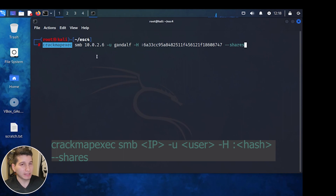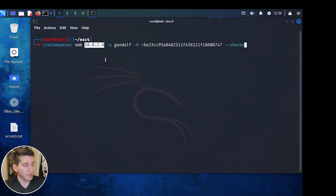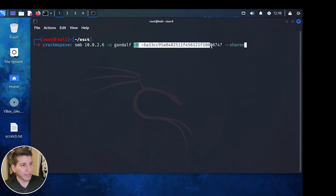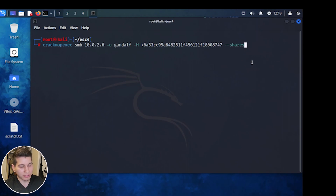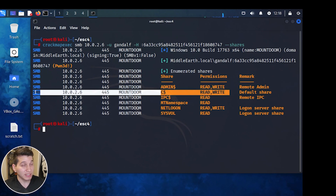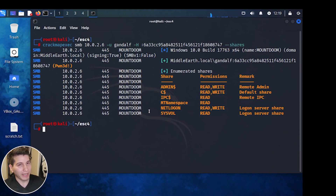I like to use CrackMapExec to verify the hash. We use the SMB protocol, target the domain controller, pass the user and the hash. I list the shares, but you can use whatever option you like. Once you press enter, it shows pwned — meaning you have system access on that machine, indicated by green pluses showing successful authentication. CrackMapExec declares pwned when you have read-write access on the C share, which means administrative access. So we can confirm domain admin access in the environment.